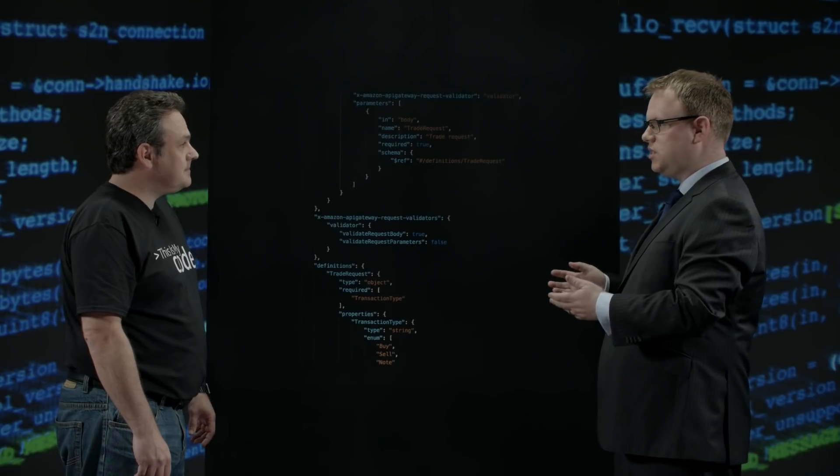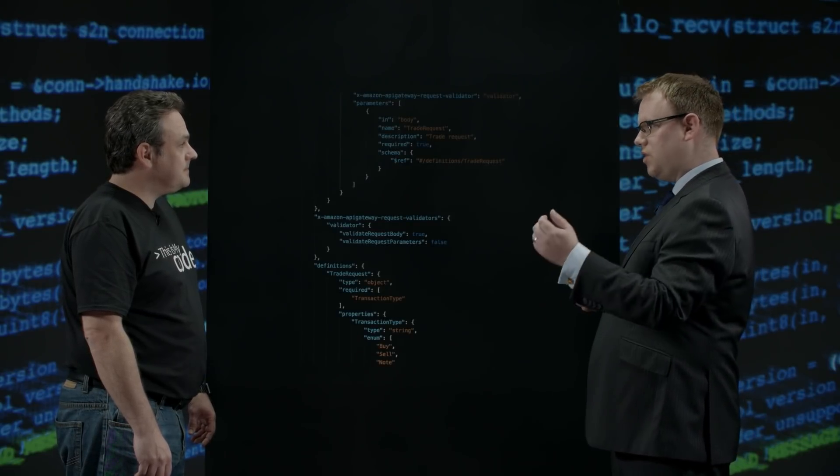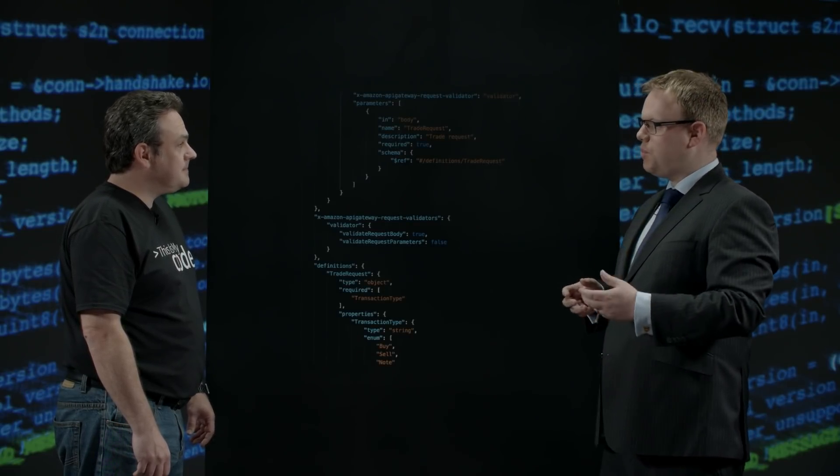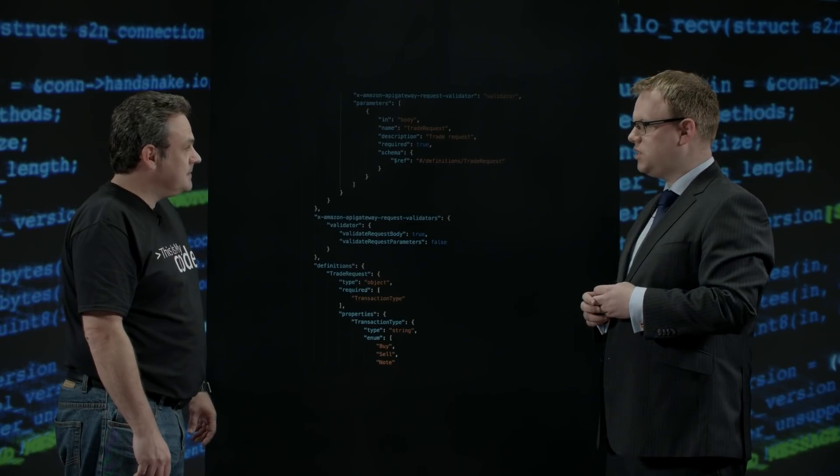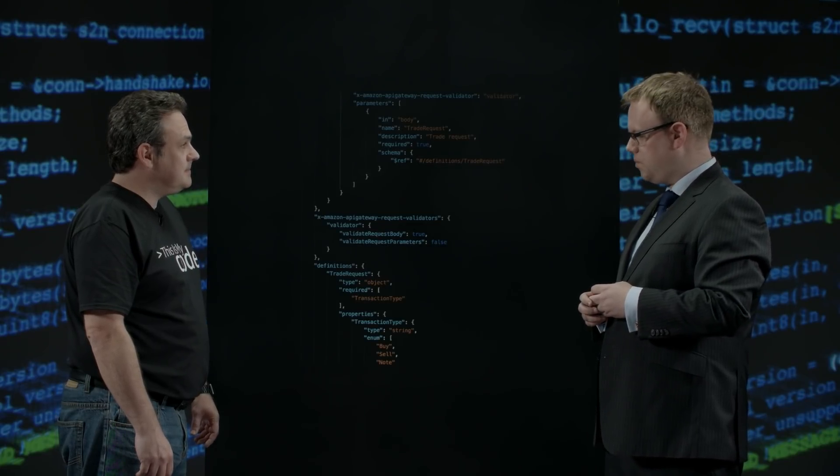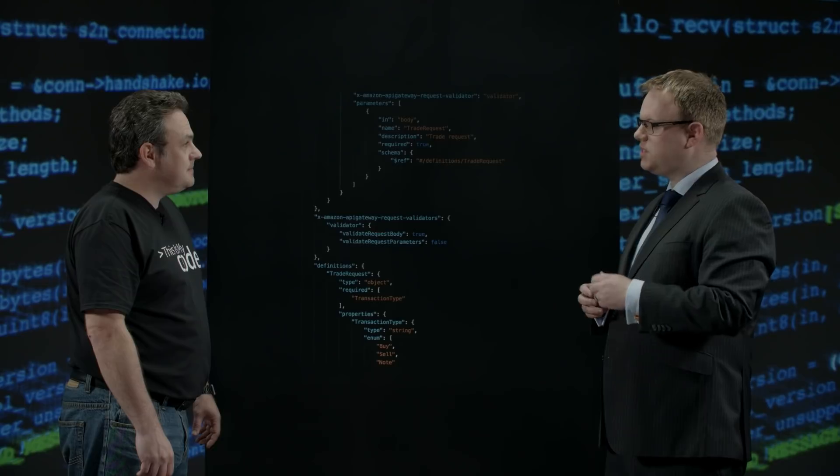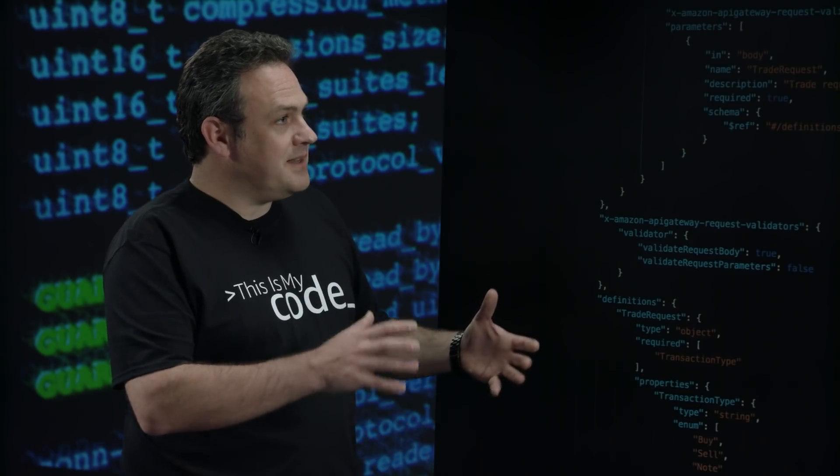And that's all it does. So Amazon takes care of the request as it comes through. API Gateway parses a request, checks it matches the object that we specified. And if it's all good, passes it through to Lambda. Fantastic.